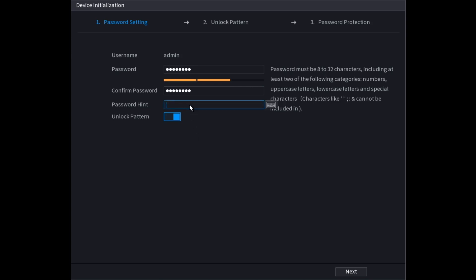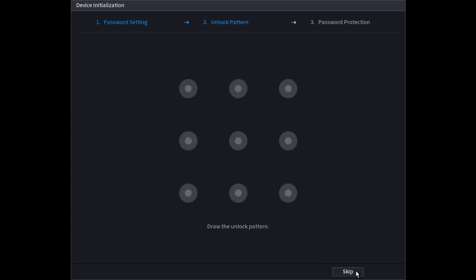Then you can choose to have an unlock pattern to make it easier on the local monitor. If you leave the unlock pattern on and you click next, it will ask you to draw a pattern.